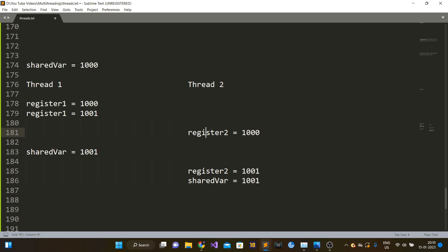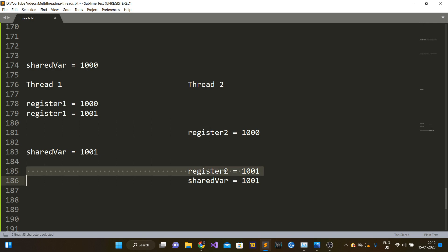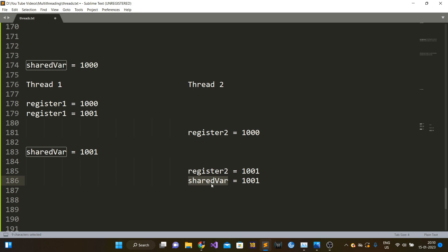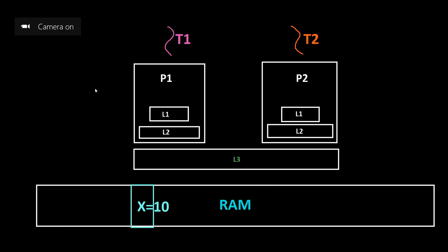Thread two also reads the value as 1000 from memory. Then CPU one writes 1001 from its register back to the shared variable's memory address. Thread two still has 1000 in its register, increments it to 1001, and writes that to memory as well. So the value of shared variable ends up as 1001, but the correct result should have been 1002. This happens because of unsynchronized access and the interleaving of instructions — what looks like a single C++ instruction can be multiple machine instructions.